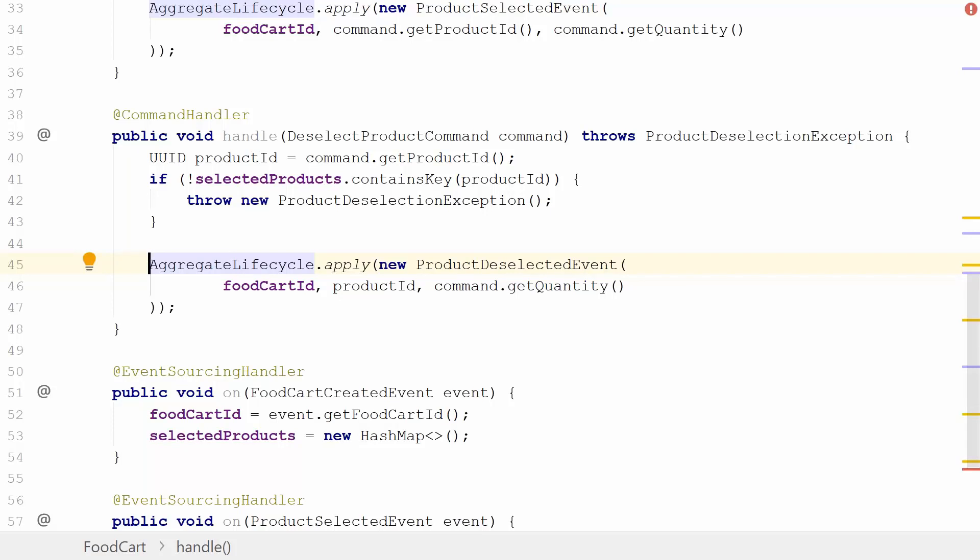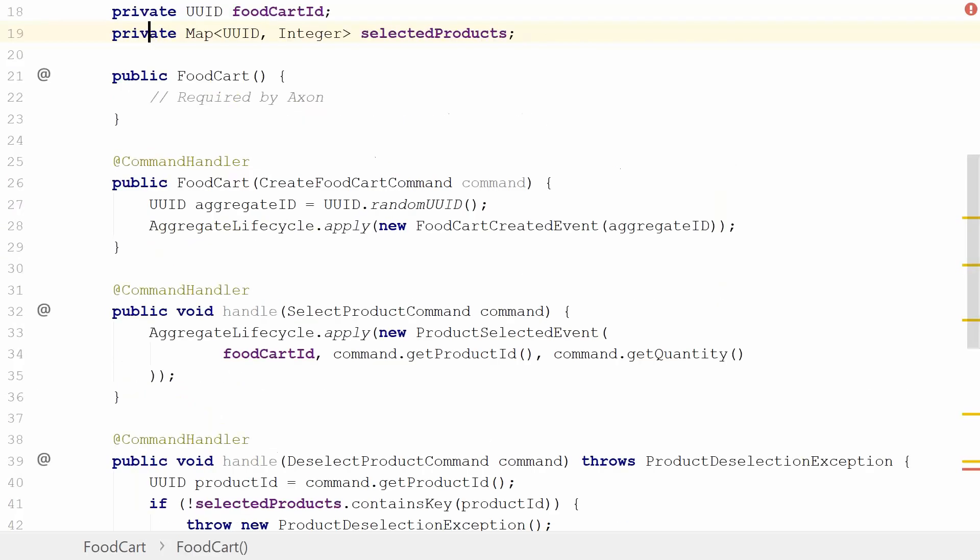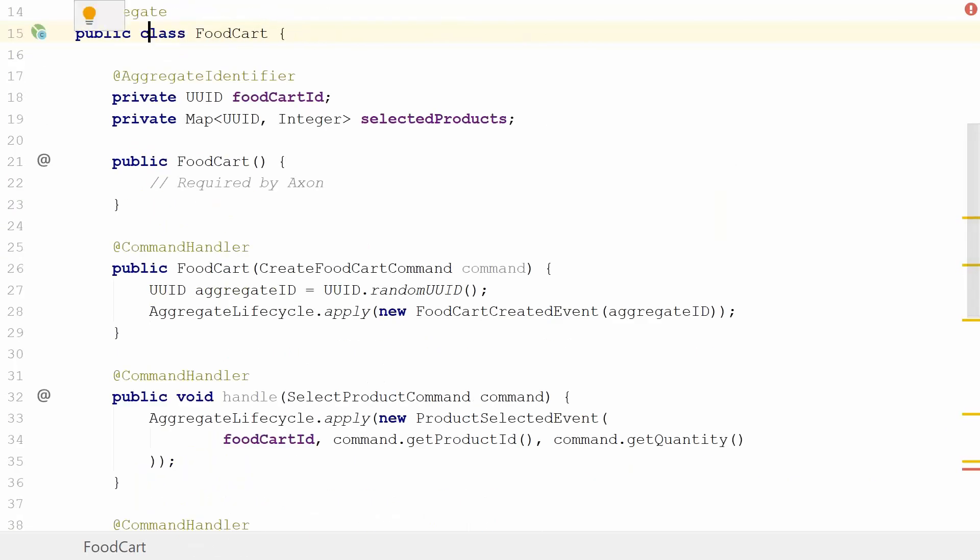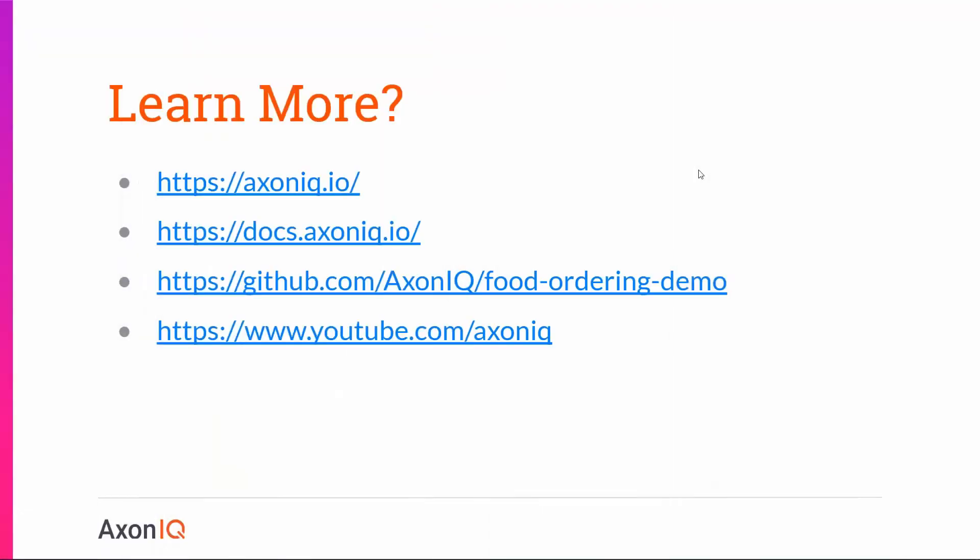I'd like to thank everybody for watching this modeling session of the command model for the food cart domain. If you'd want to learn more regarding what we're doing here at Axonic, we obviously have our web page axonic.io where you can go to. You've got a reference guide ready for you at docs.axonic.io. You also have this food ordering demo I've been preparing in this guide and a GitHub repo you can look at. Lastly, it would be very great if you like this series if you subscribe to our Axonic channel, which obviously is also the place to find these videos. Thanks for listening, hope to see you next time.